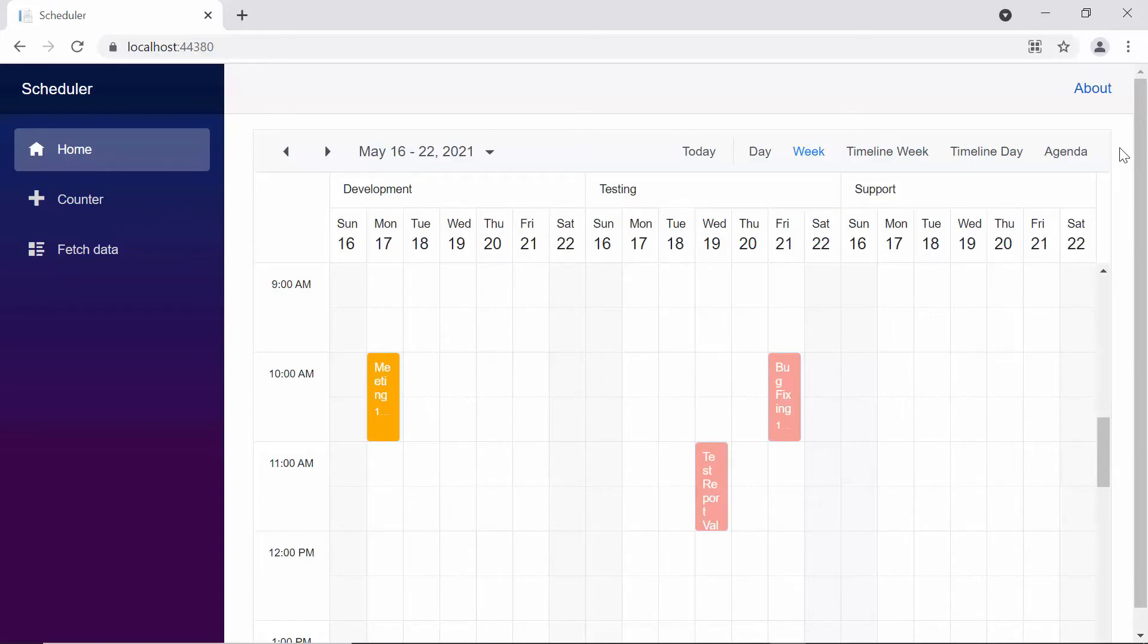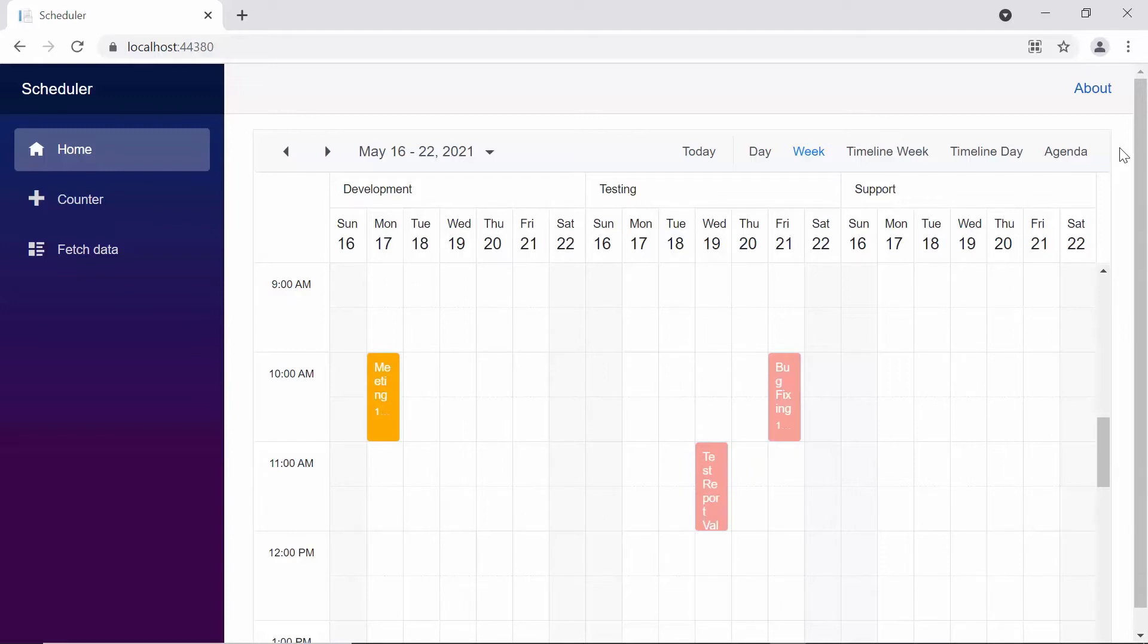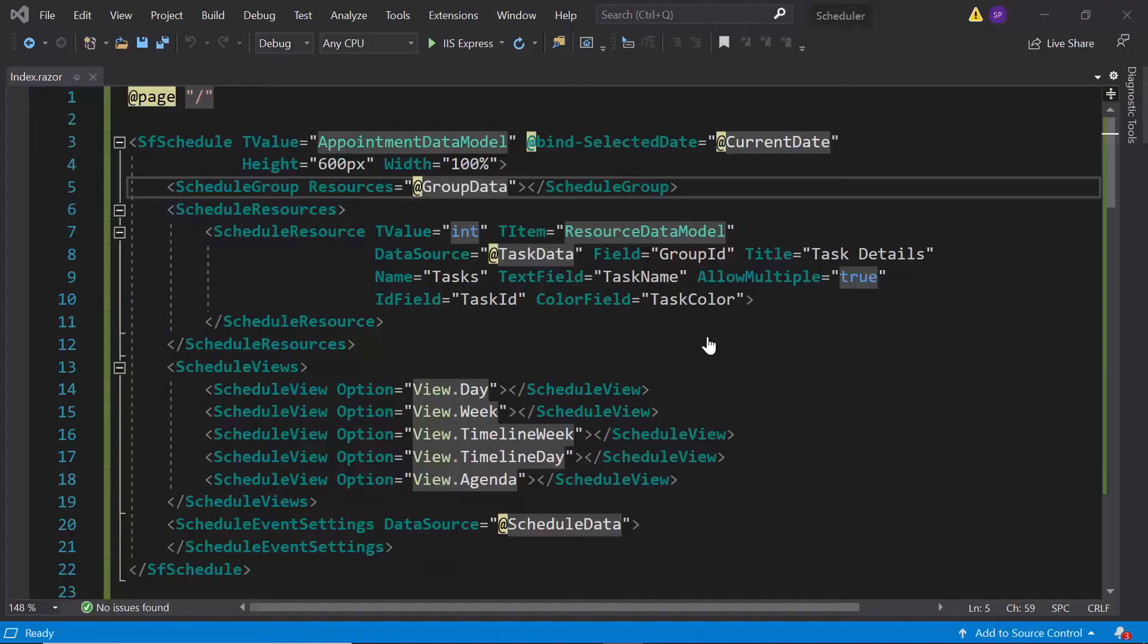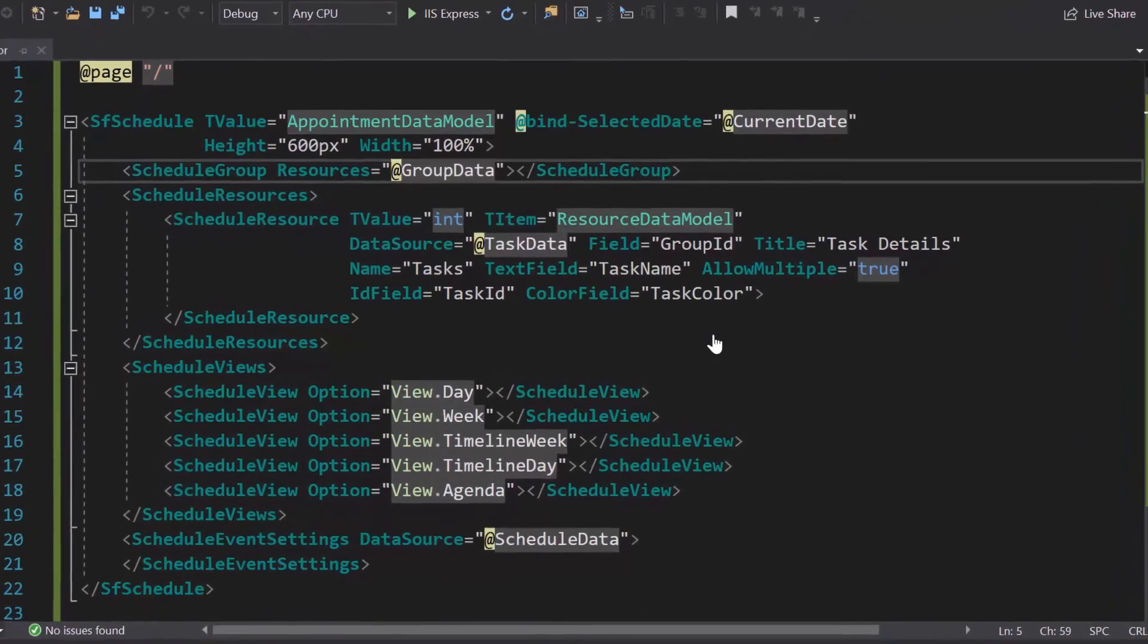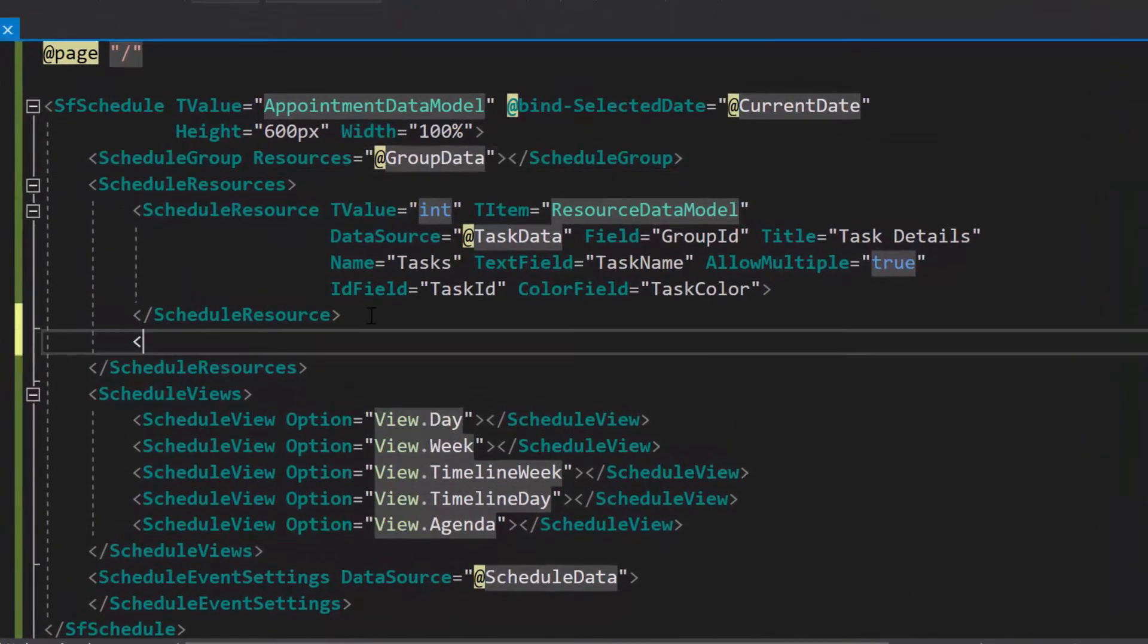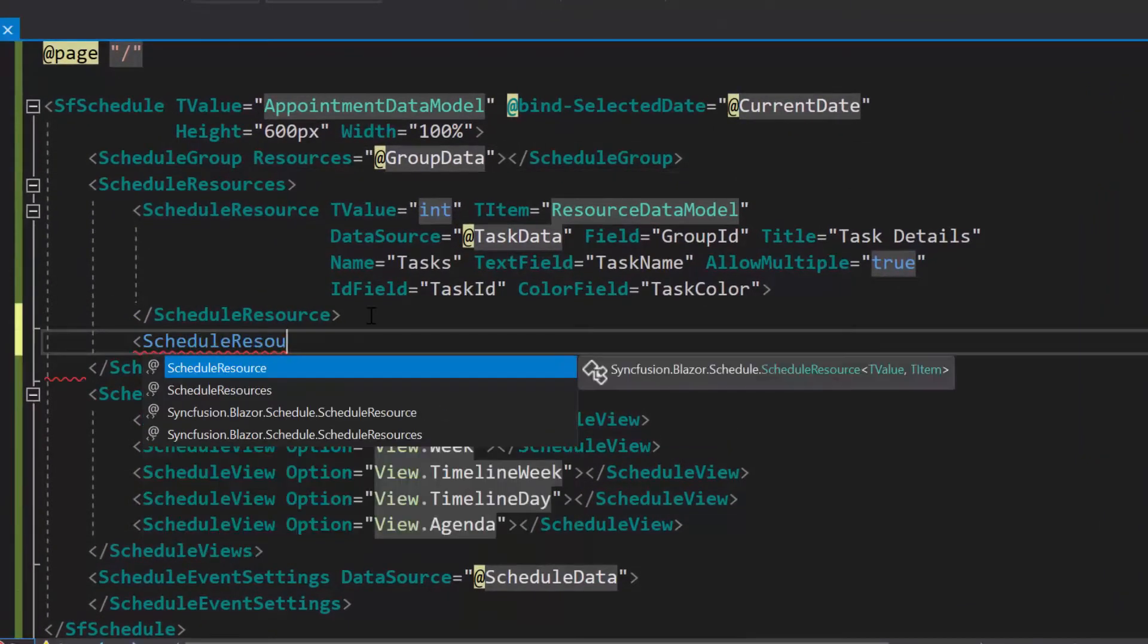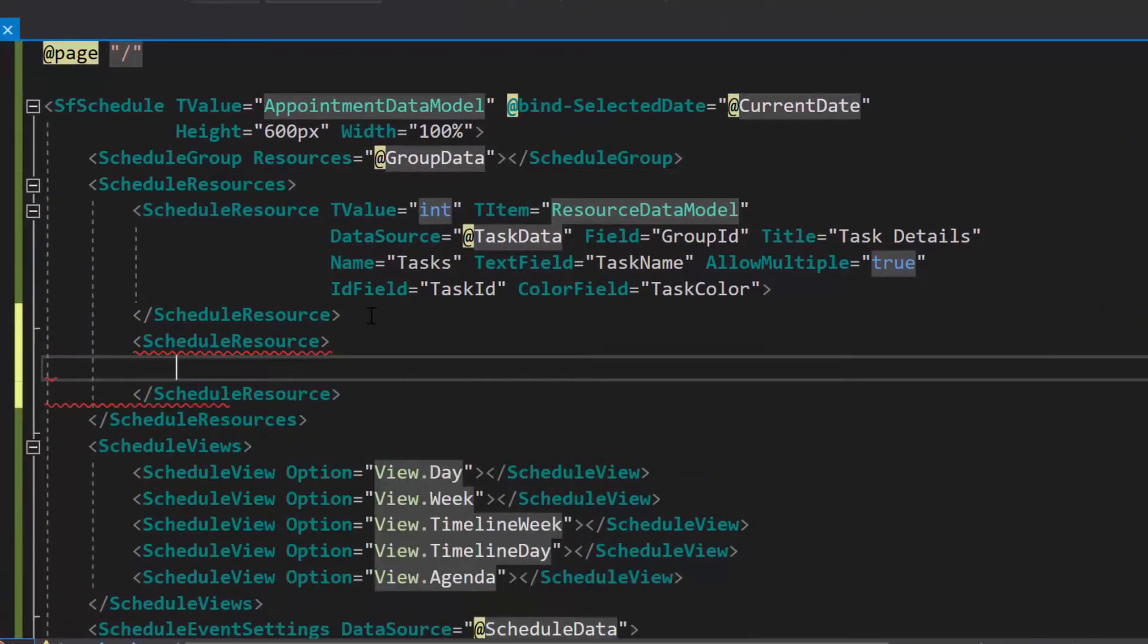I have simply shown how to define a single level resource hierarchy, but with the Syncfusion Blazor scheduler, you can display n levels of resources by establishing parent-child relationships. Now, I will show you how to group multi-level resources to the Blazor scheduler. To add another resource, first I need to define one more schedule resource tag inside the schedule resources collection.